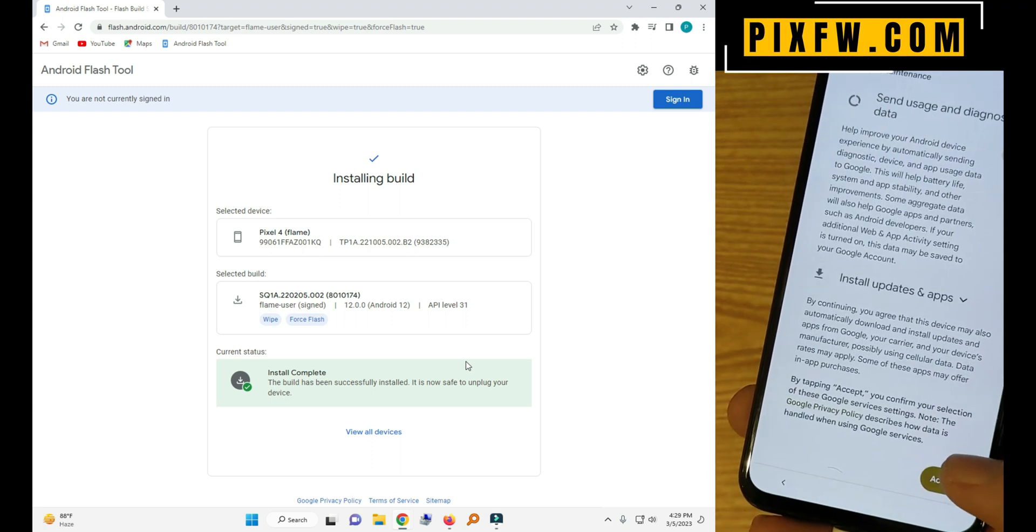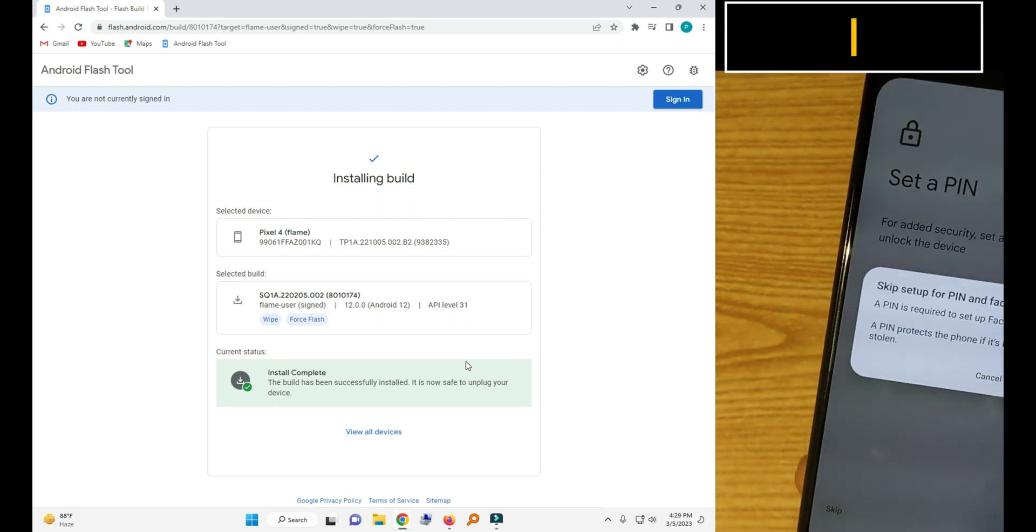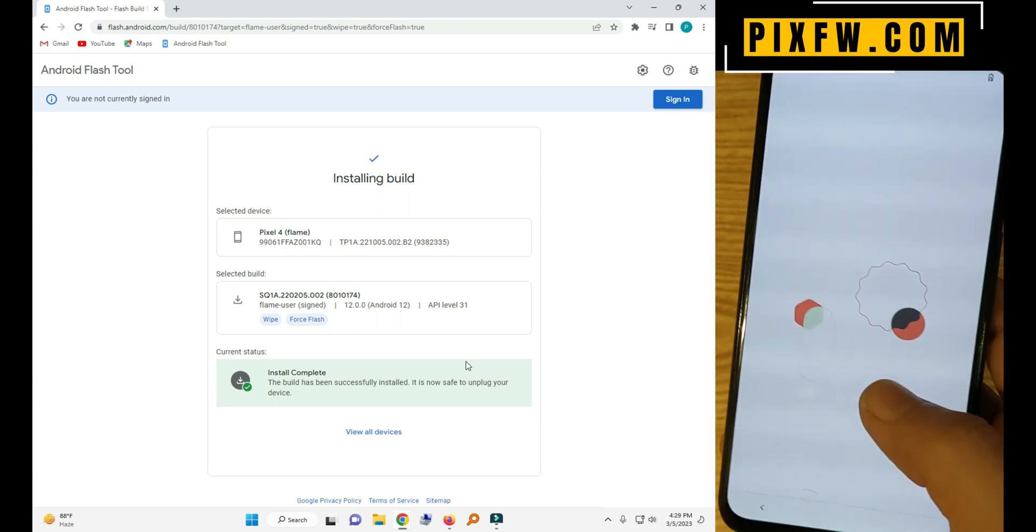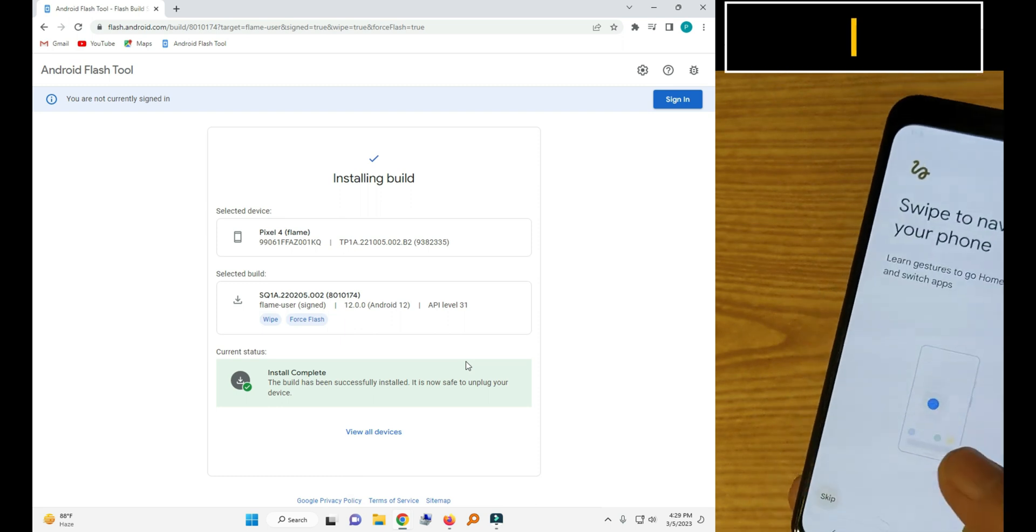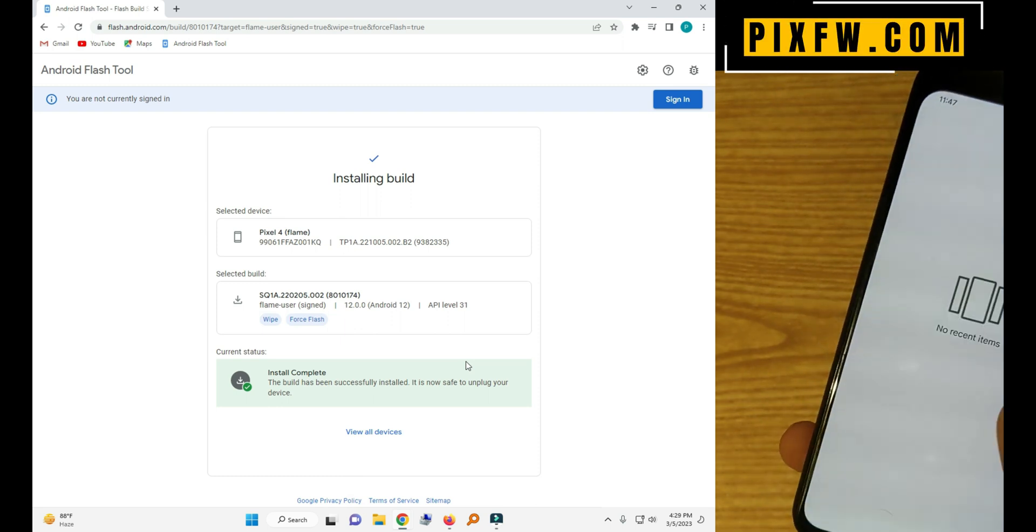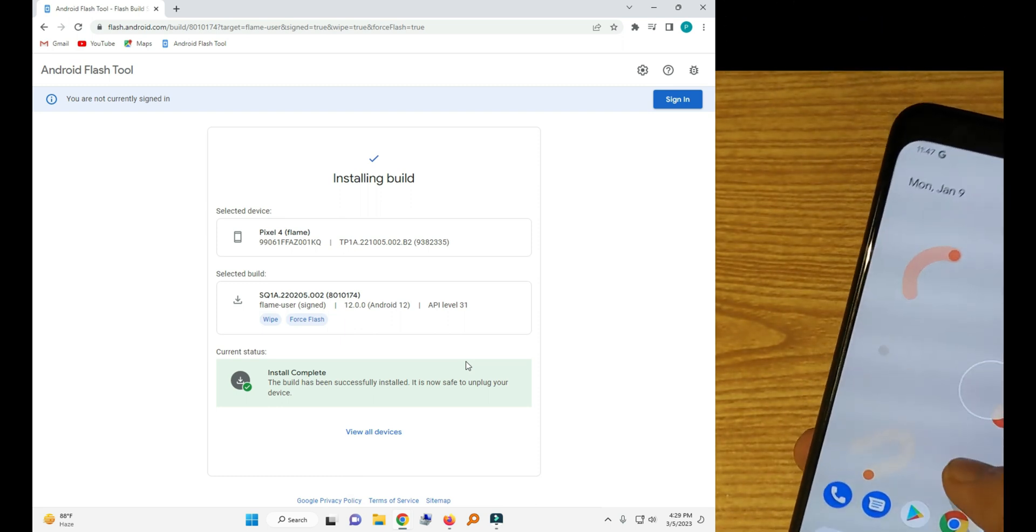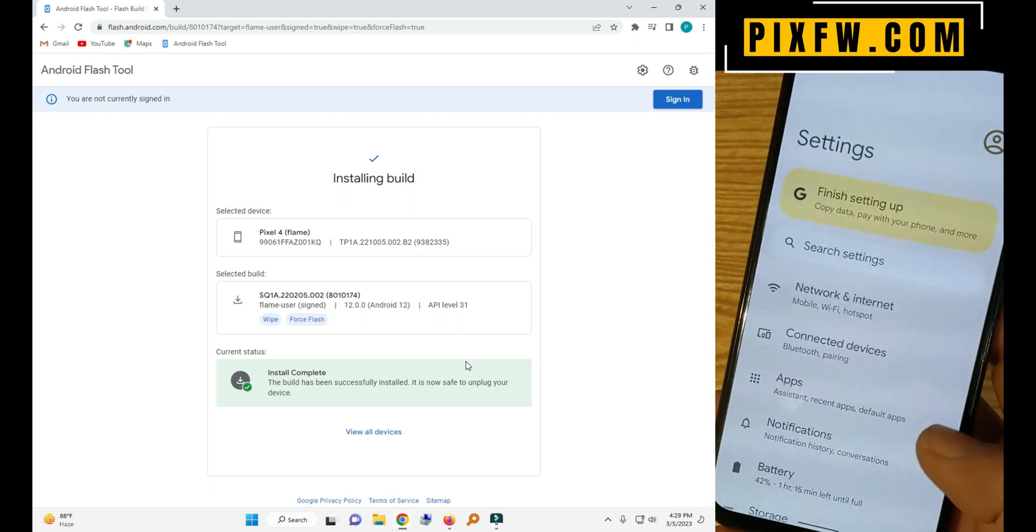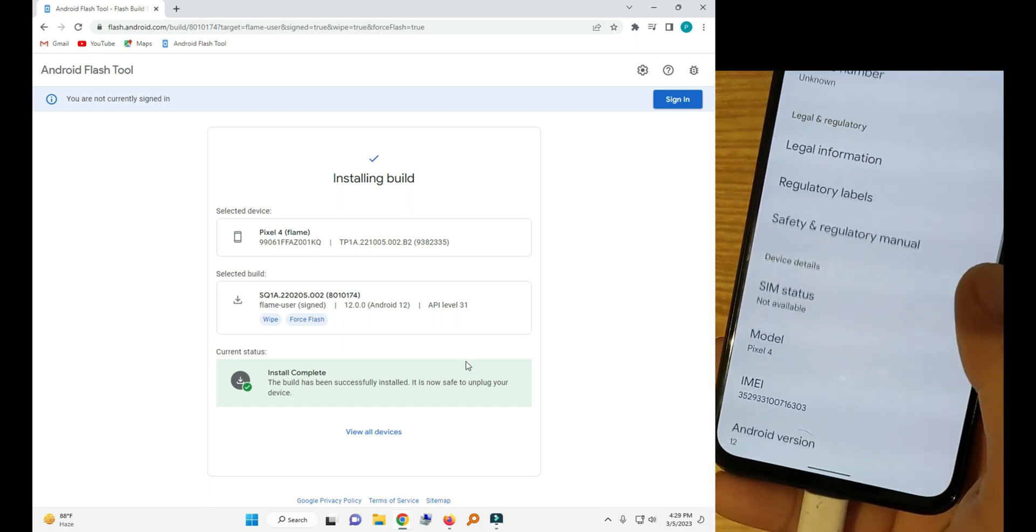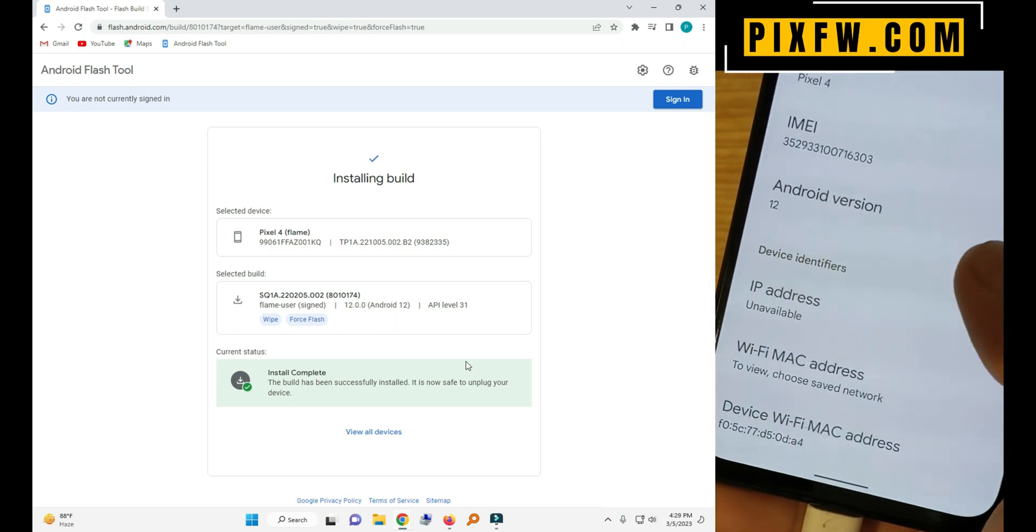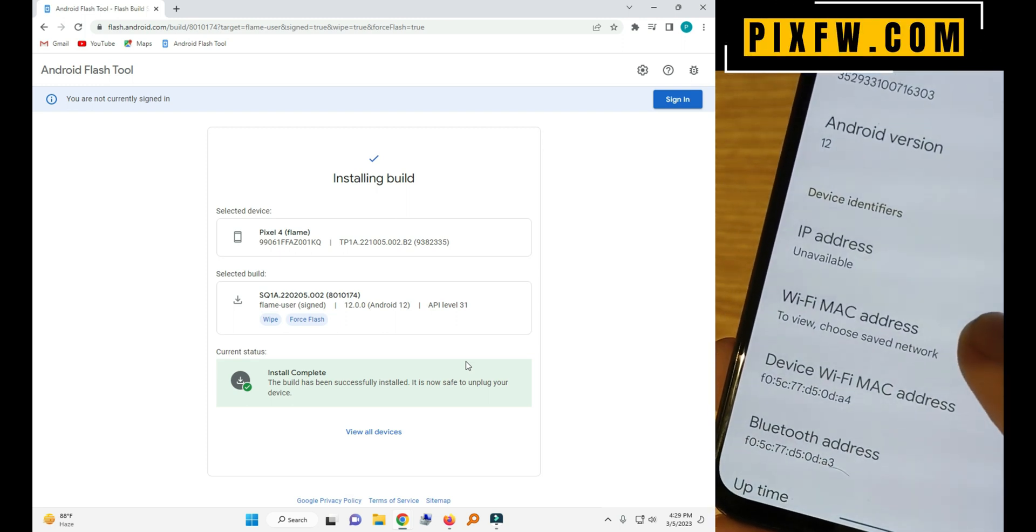Let's complete the setup and see which was the version of the phone now. Let's downgrade to Android 12 successful.